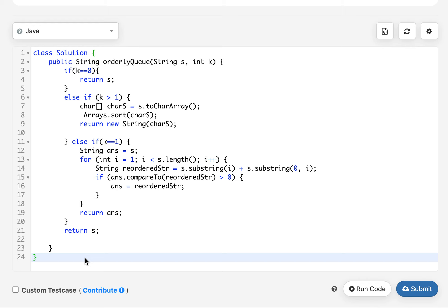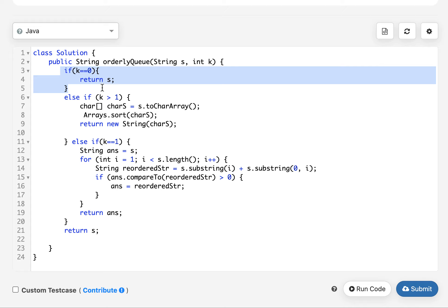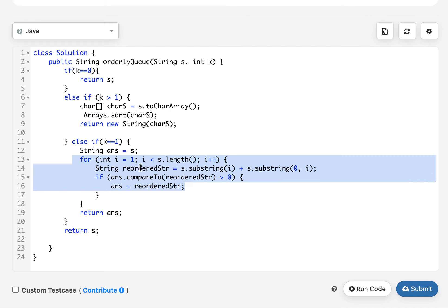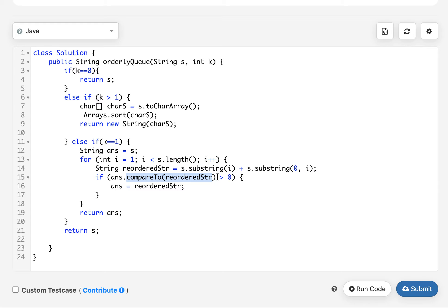Let's move to the coding section. If K happens to be zero, simply return the input string. If K happens to be greater than one, sort the characters and return the new sorted string. If K happens to be one, you only have one possibility: keep iterating by placing the first character to the end of the string, regenerate all permutations that are possible, and return the smallest possible answer. I iterate from i equals one up to the length, generate the rotated string, compare it with my answer variable, and if it is lower, update the answer variable, then return it.